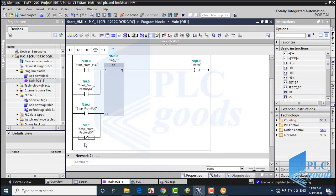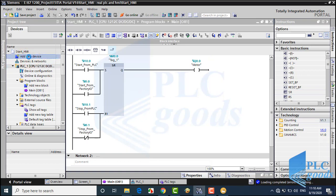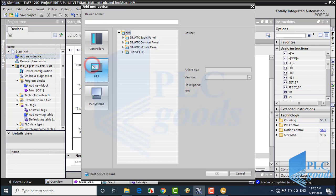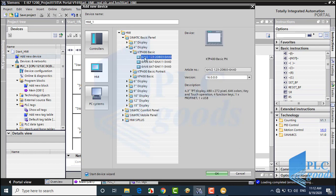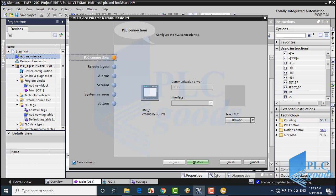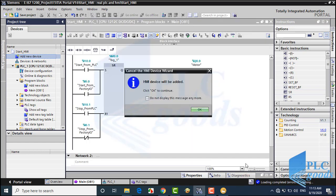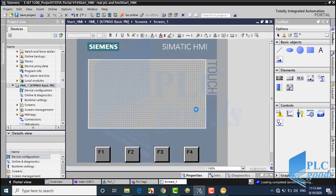Now let me show you how I connect my PLC to the HMI and use that to turn on and off the PLC output. First, I have to add my HMI to TIA software, so I click on Add New Device. Here I find my HMI model. This window can help us define initial settings. Now I click on Cancel. As you see, my HMI has appeared on the left side.